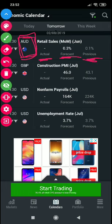But if the actual comes in at 0.2, it will be bearish or weak for AUD because it's lower than the forecast — but it might not be that much bearish because 0.2 is still higher than the previous of 0.1. However, if the reading comes in at 0.1, zero, or negative, it will be very bearish or very weak for AUD, because the actual is lower than both the forecast and the previous.